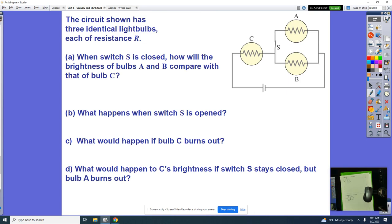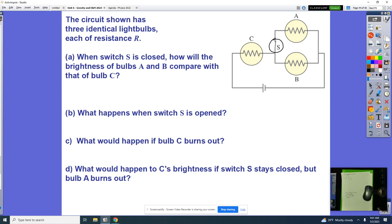Today's main topic is combination circuits. The circuit shown has three identical light bulbs, all with the same resistance R. When switch S is closed — meaning current can flow — how will the brightnesses of bulbs A and B compare with that of C? Have a conversation with people at your table, or if you're watching at home, think about it and pause the video.